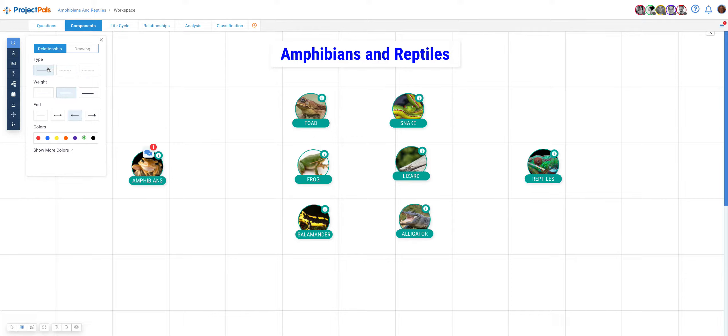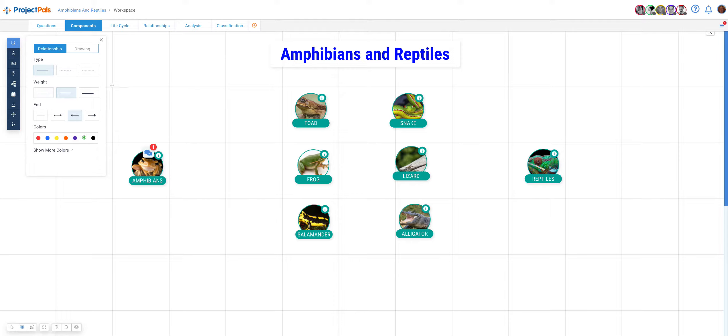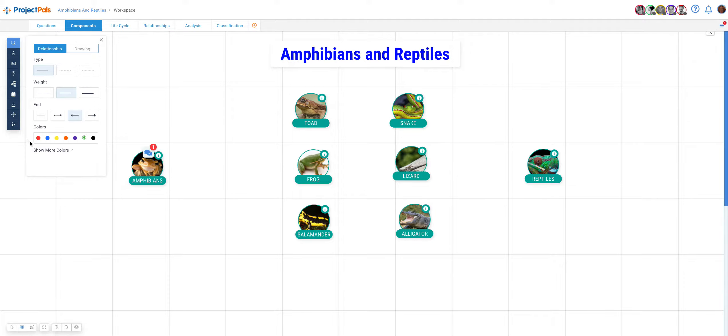Type is the line type, solid or broken. Weight is the weight of the line, thin or very thick. End is the type of ending for the line, flat or arrow. And color allows you to pick from within seven default colors and additional colors on the bottom.